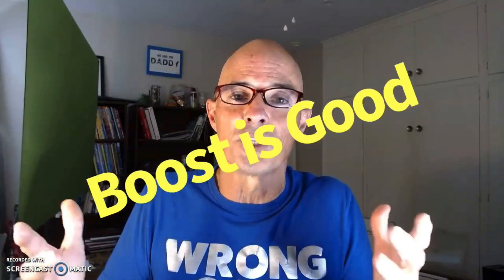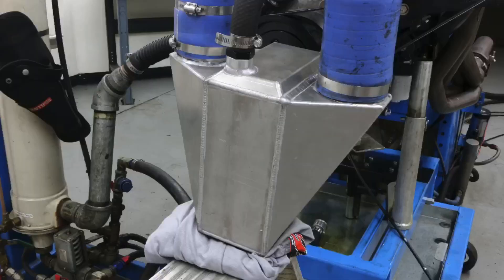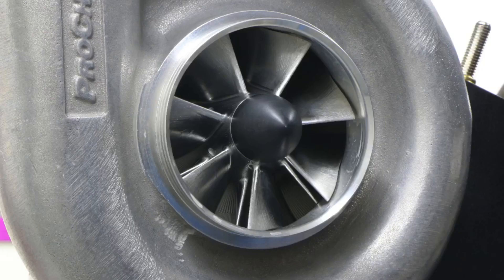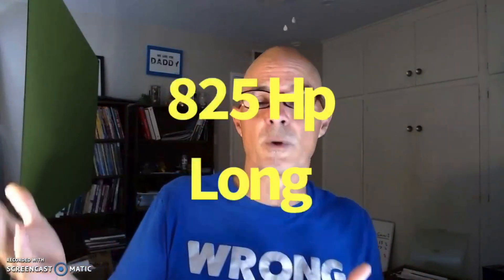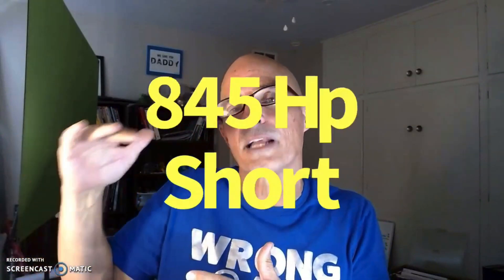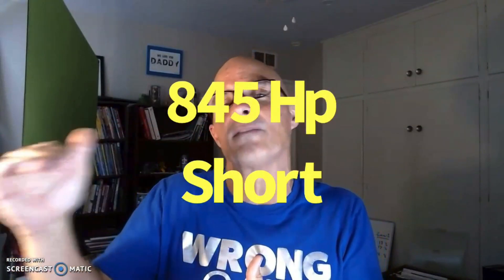The next thing we learned is adding boost to an LS motor always results in good things. Adding the intercooled ProCharger, the D1SC, to this particular combination improved the power dramatically. In the case of the long runner manifold it made 825 horsepower, and with the short runner one it actually did a little bit better at 845 horsepower.